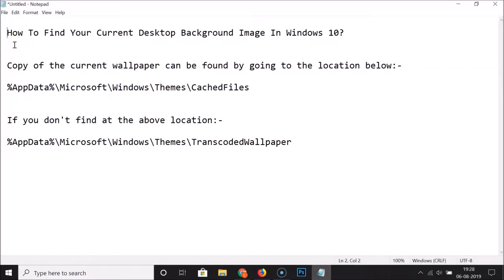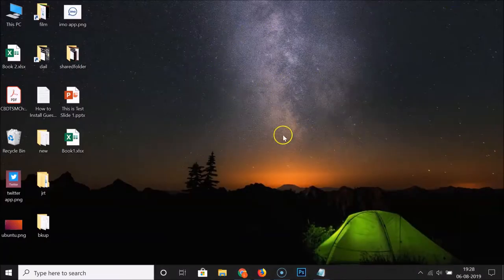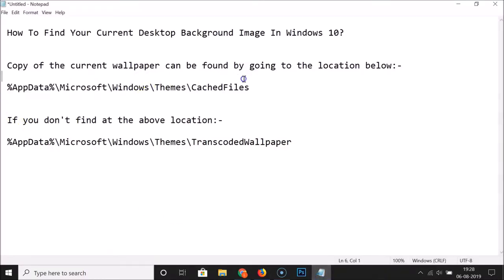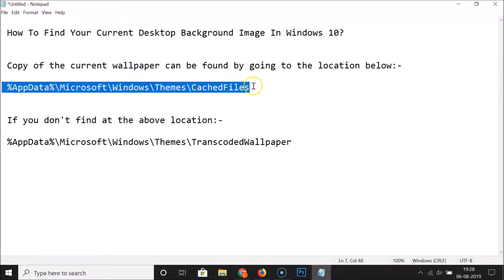In this tutorial I'm going to show you how to find your current desktop background image in Windows 10. If I go to my desktop you can see the current desktop background image. In order to find this you have to go to a specific location — this cached files folder — where a copy of the current wallpaper can be found.